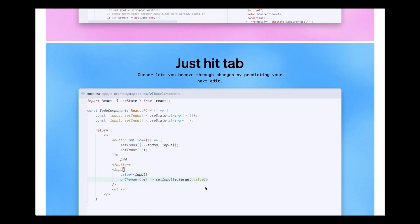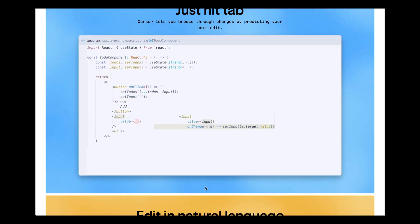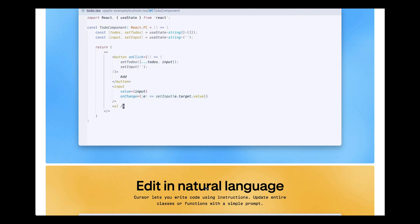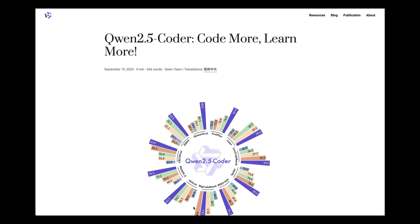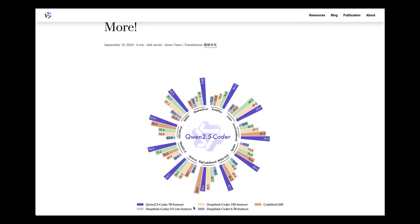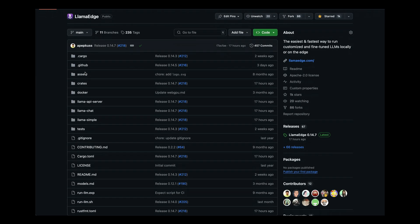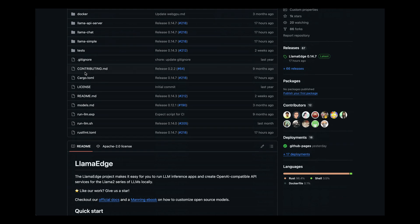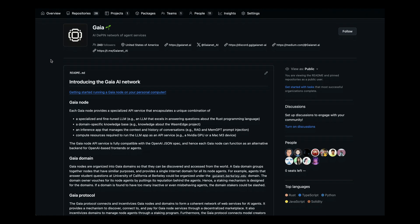Our approach is different. We use a coding-optimized small language model — in this case, the 7 billion parameter Qwen Coder model — hosted on my own laptop using Lama Edge, and then supplemented with Rust public documentation. It then offers services to the Cursor IDE through the Gaia network.